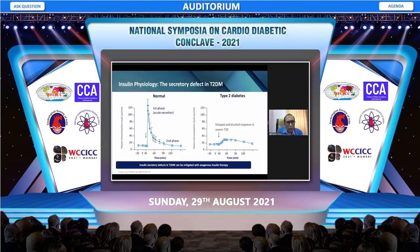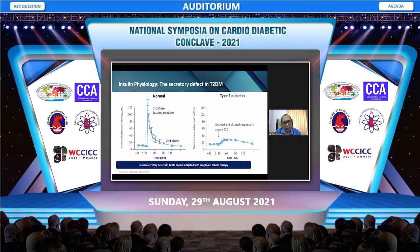Looking at the physiology of insulin secretion, normal insulin secretion happens in two phases: baseline basal secretion throughout the day maintaining constant levels, and the meal-related peak with first and second phase secretion. In type 2 diabetes, there is a delayed and blunted response — particularly the prandial secretion is blunted — and there is a significant decline in basal insulin secretion also.